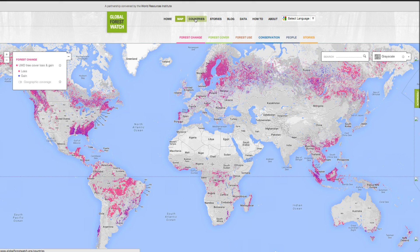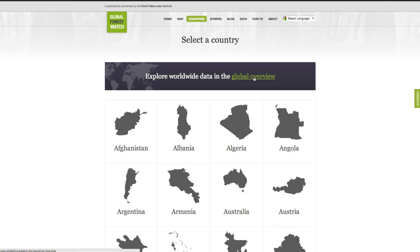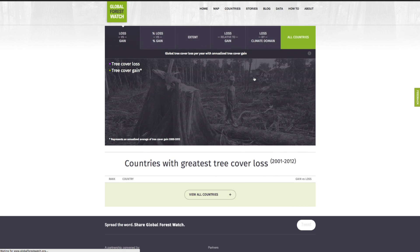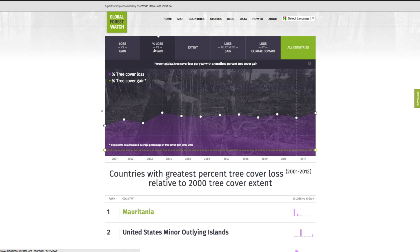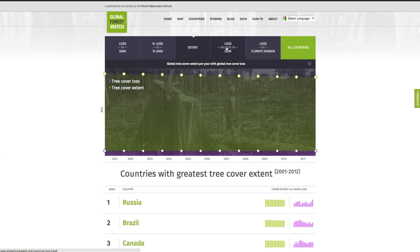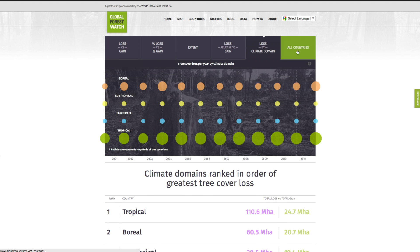Visit the other parts of the GFW website to interact with the data further or find more information. Click Countries to view national forest statistics. Visit the overview page to see global forest trends and country rankings by forest extent, loss, and gain, based on global data produced by the University of Maryland and Google.